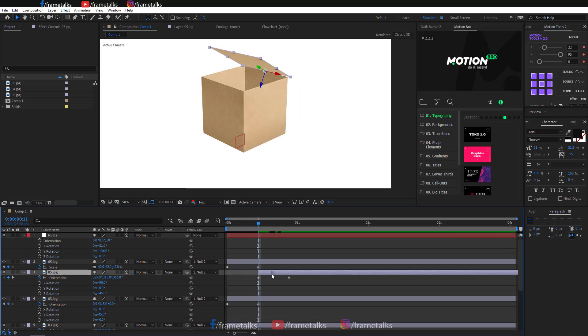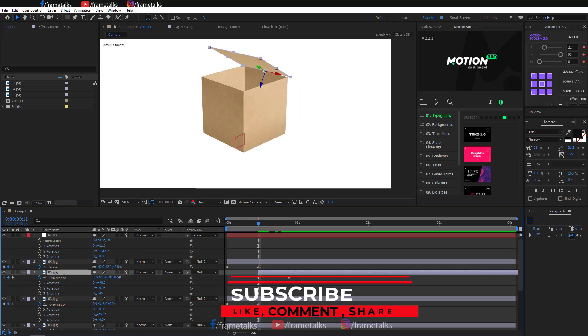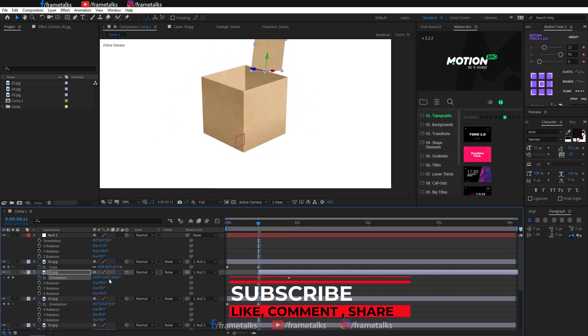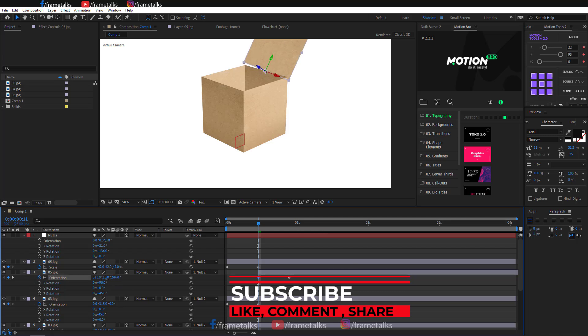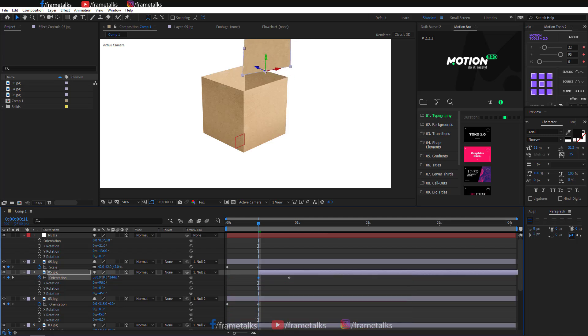If you are new on this channel, please subscribe for more videos and hit the bell icon. Share this video also. If you have any problem creating this animation, just comment and I will reply. Bye-bye. Thank you.